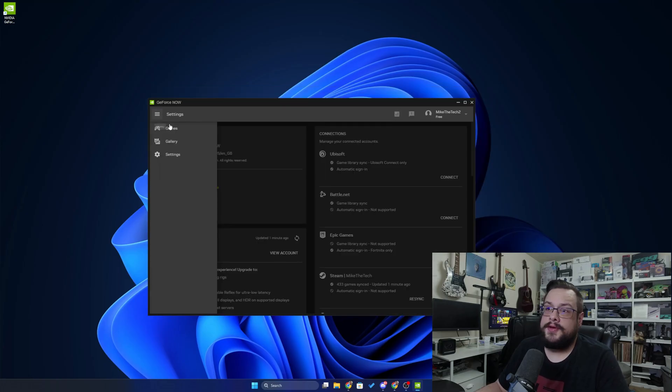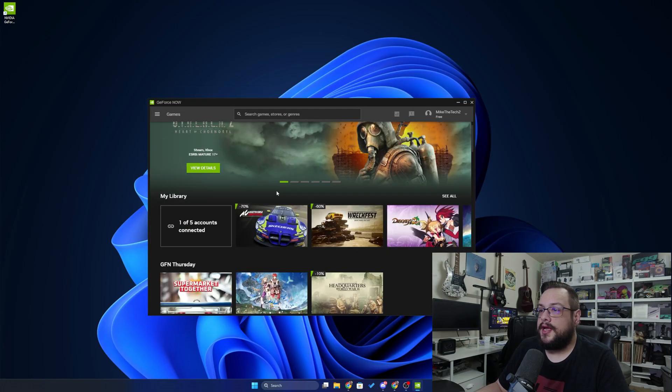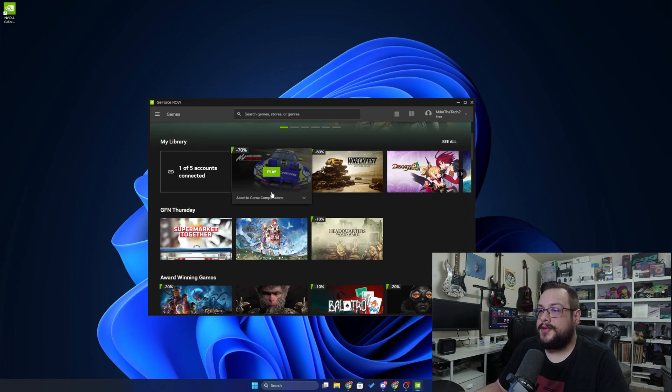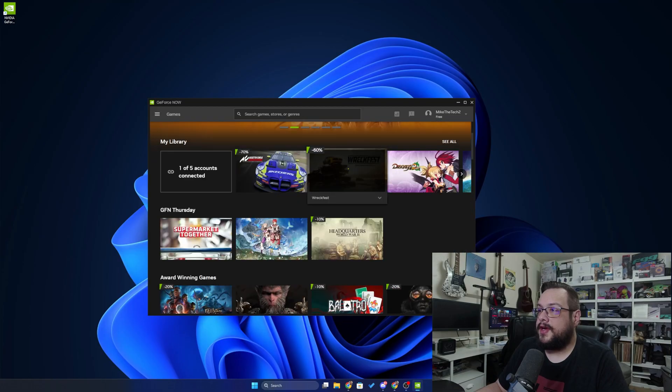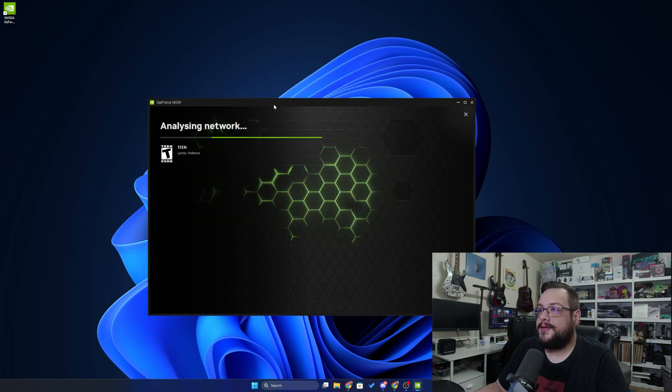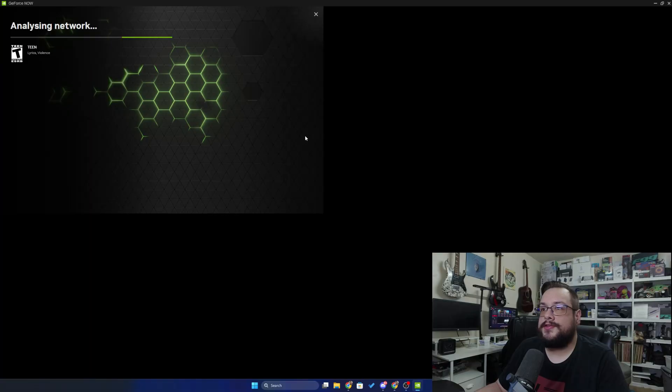So now we can head back to our games and jump into any of them. Let's go ahead and click on RecFest and see what happens. It's going to analyze the network. I'm going to go ahead and make this full screen.